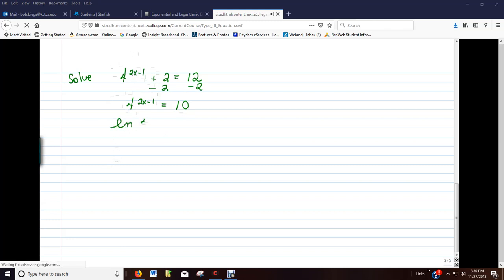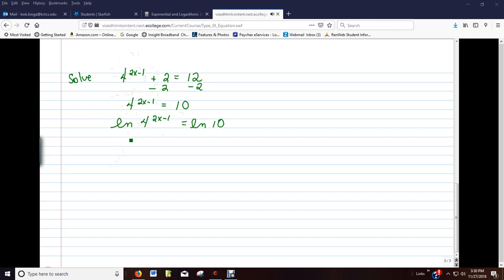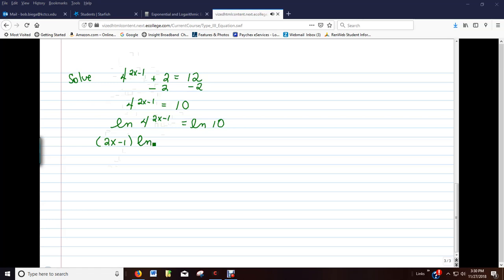we're going to apply the natural log in front. On the left side, we can now use the logarithmic property that allows us to take any exponent out to the front, but we have to be careful. When we take our 2x minus 1 out to the front, we want to put it in parentheses.